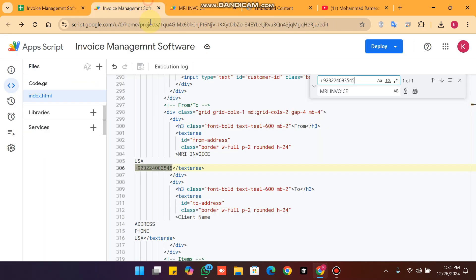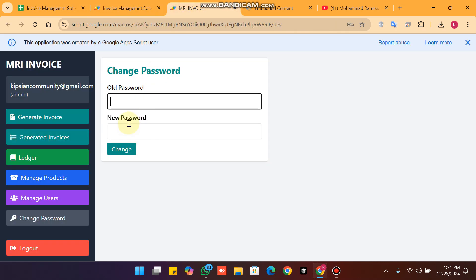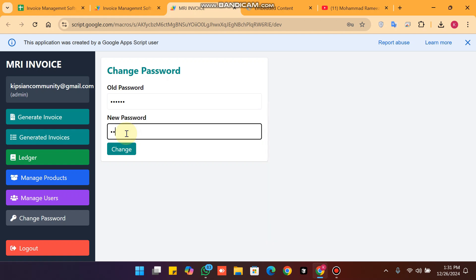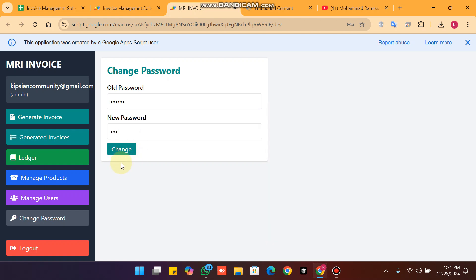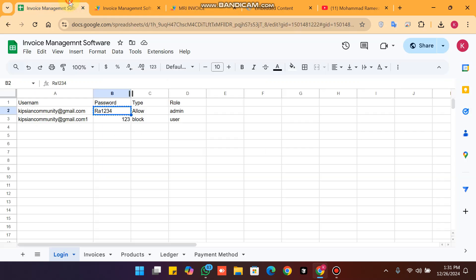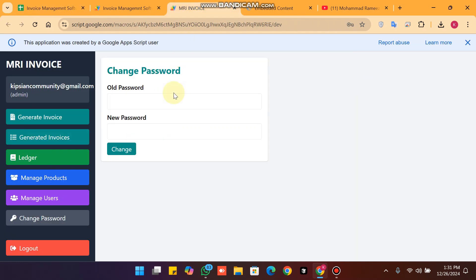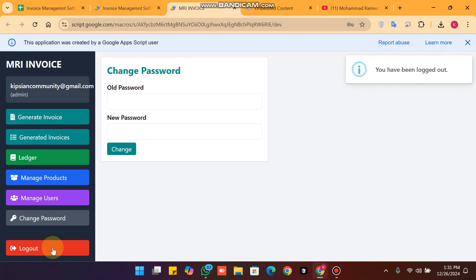For change password, enter your old password and your new password, then click change. The password is changed successfully. I will revert to my old password. When I log out, I am successfully logged out.